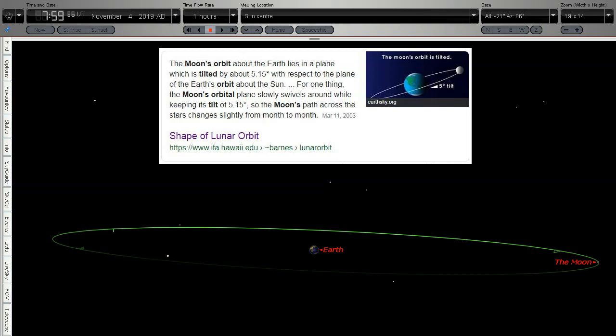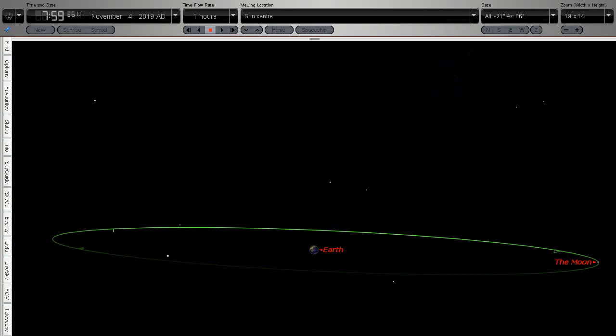The moon's orbit about the earth lies in a plane which is tilted by about 5.15 degrees with respect to the plane of the earth's orbit about the sun. In this view we're looking from the centre of the sun back towards the earth and we can see the orbit of the moon around the earth.